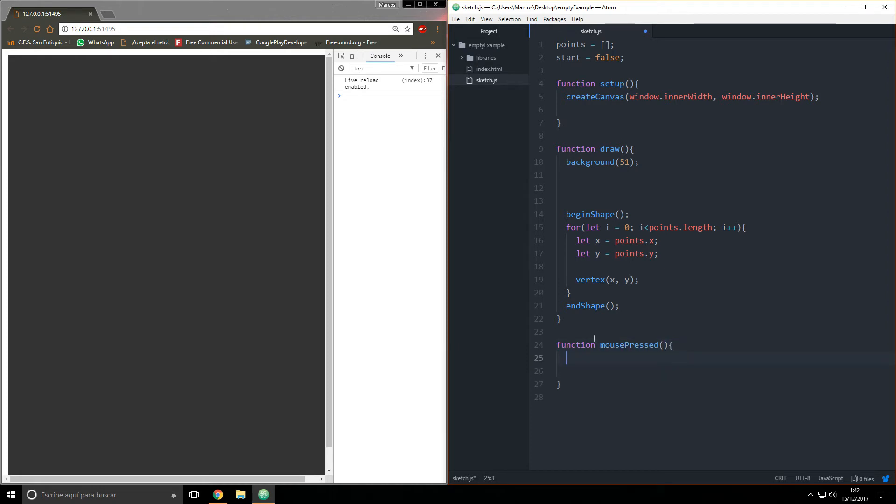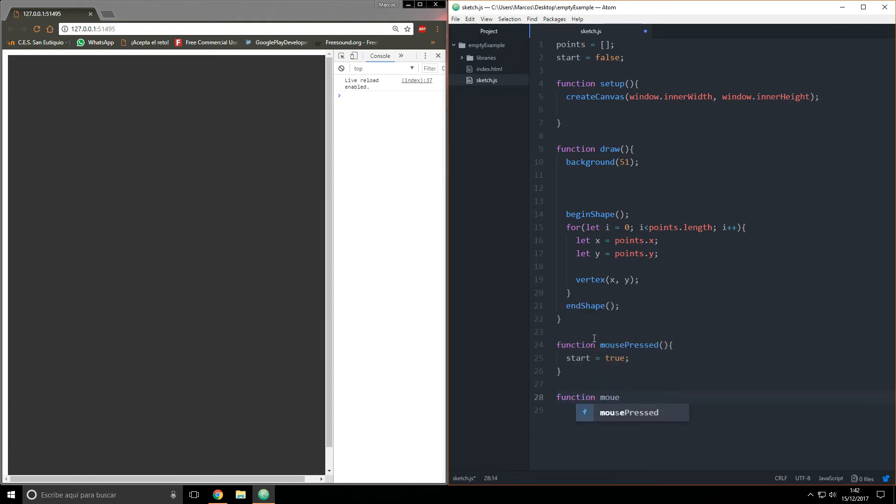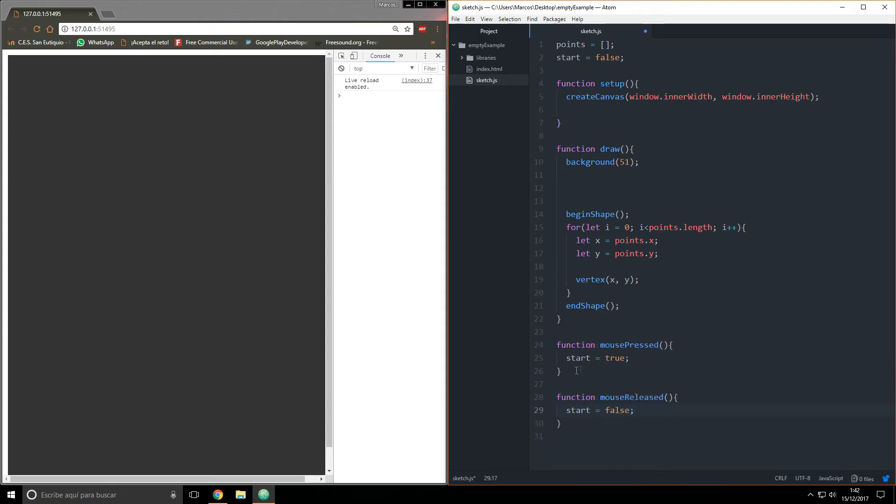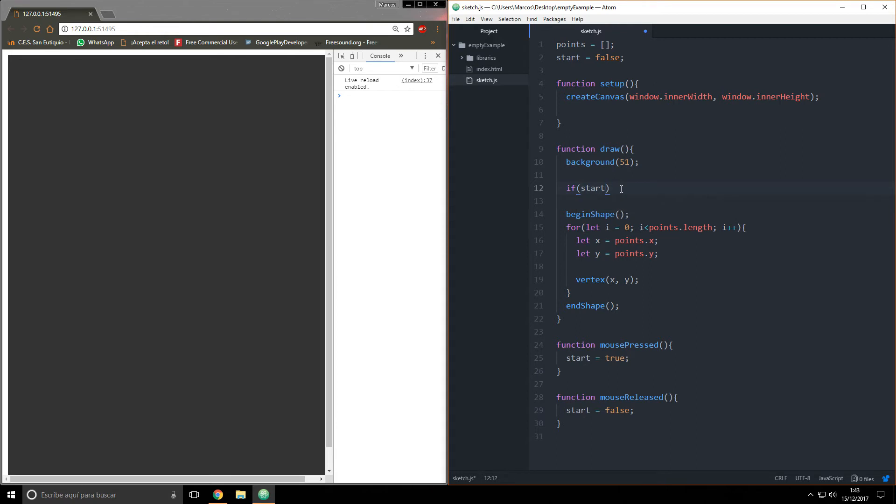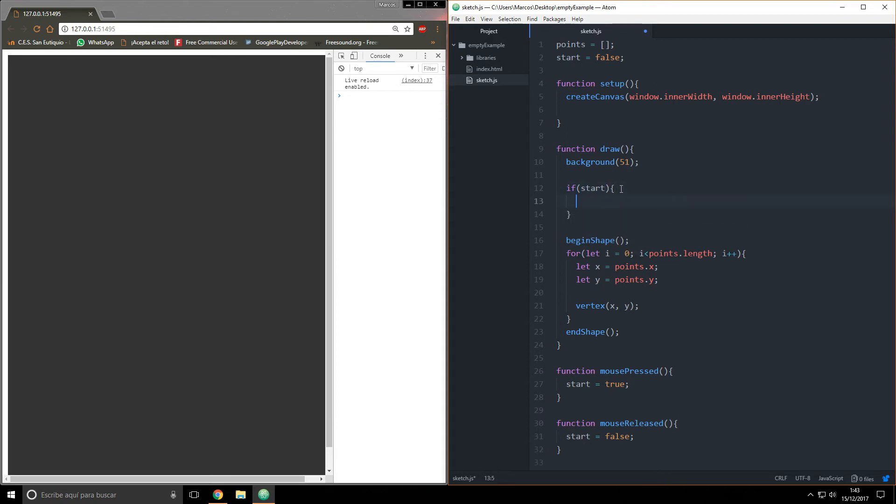Then I want to say start equals true. And in the function mouseReleased, I want to say the opposite, start equals false. So now when we press the mouse it starts drawing the vertices, and when it ends, it stops.